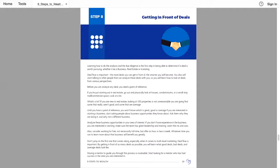Having a mentor to guide you through this process is invaluable. Start looking for a mentor who has had success in the area you're interested in. This is being massively successful for me. Every time I started something, I found a mentor to lock arms with and learn from. From the beginning of my real estate to my online marketing, entrepreneurship career.